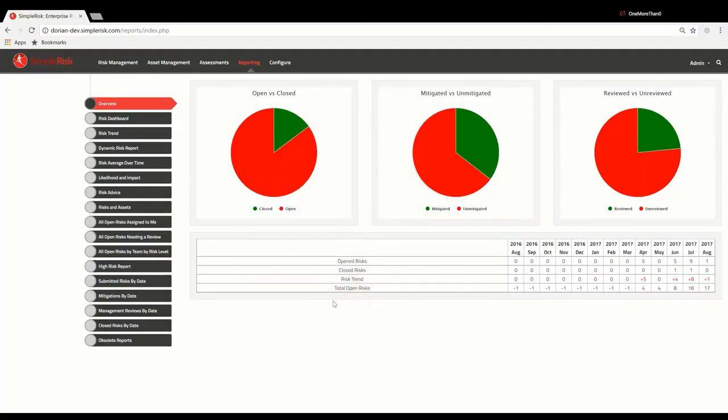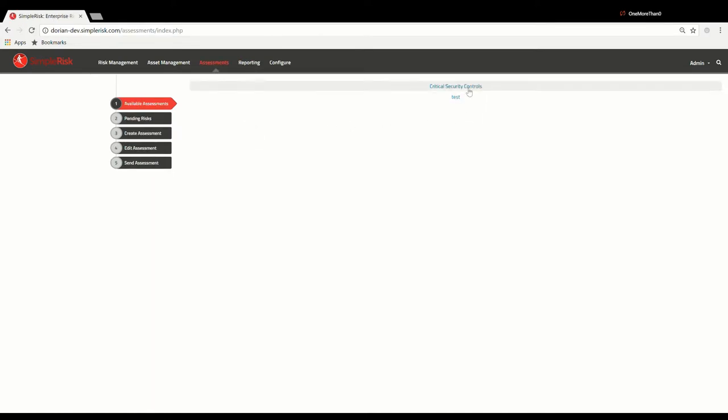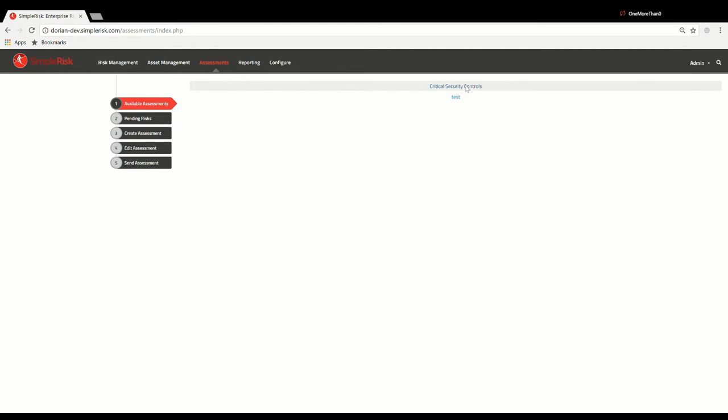To begin the process, from the menu at the top of SimpleRisk, click on Assessments, then select the Critical Security Controls under Available Assessments.